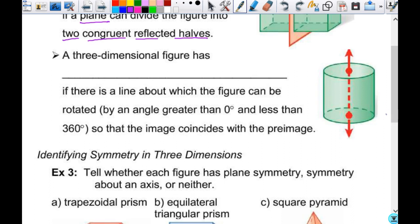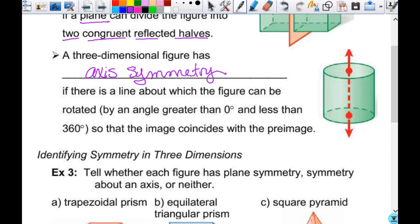A three-dimensional figure has axis symmetry if there is a line about which the figure can be rotated by an angle greater than zero and less than 360 so that the image coincides with the pre-image. Axis symmetry is like the 3D version of rotational symmetry. All the figures with rotational symmetry in the toy actually have axis symmetry too, because you're rotating the whole shape. The axis doesn't always have to be the height — it could go through at different angles.